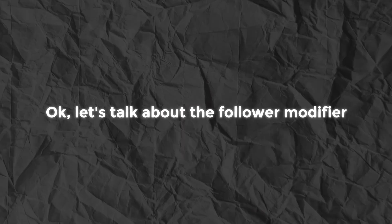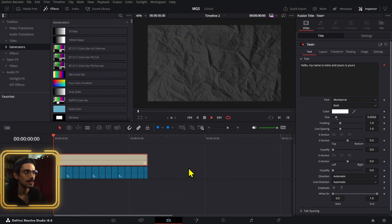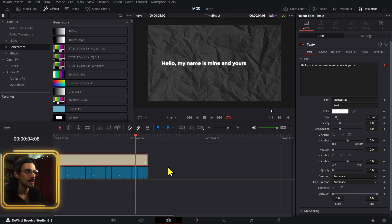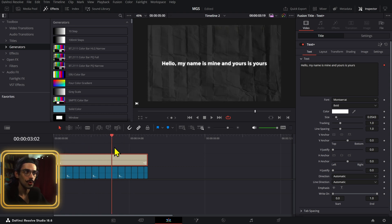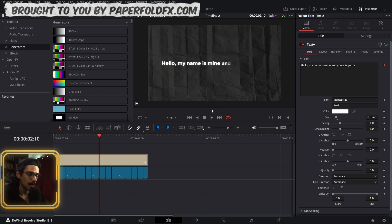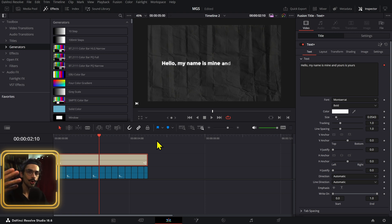Let's talk about the Follower modifier. This is what the animation looks like — it's basically like a pop-up word-for-word without having to animate words individually. The way the Follower modifier works is that you create a certain animation and then the characters afterwards follow after a certain delay that you set up.